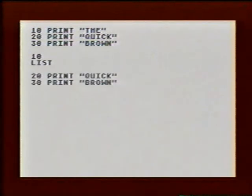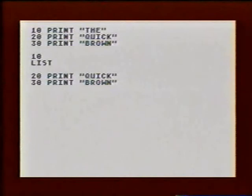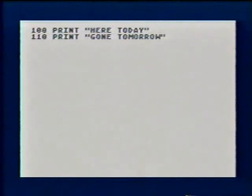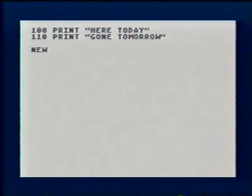Now we list the program. Ten is gone. When you're through with the program, you want to get it out of the computer's memory so you can work on a new program. To do this, type the word NEW. Don't use a line number with NEW. It's not part of a program. Here we were working on a program, then we typed NEW. Next we'll list the program. What do you think the computer will show?